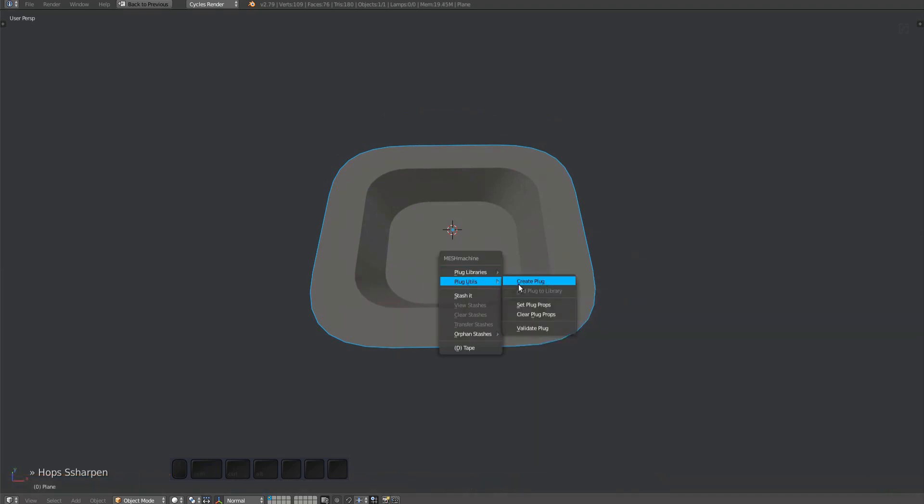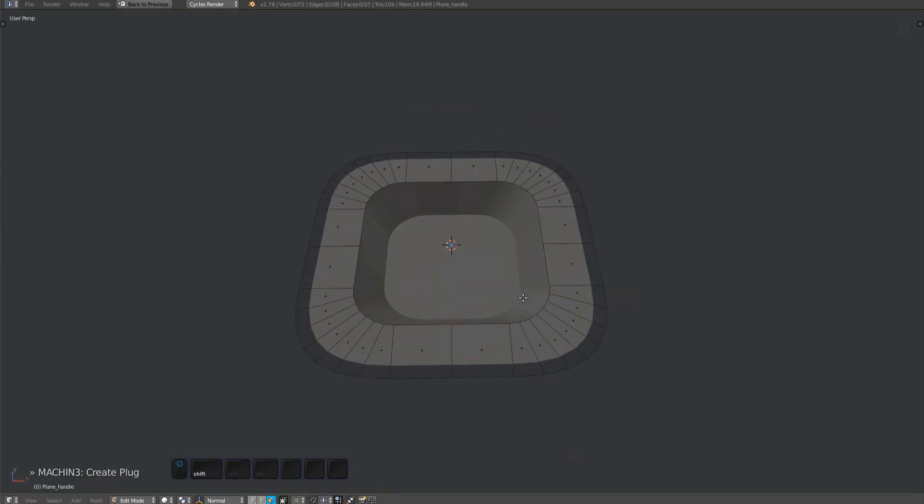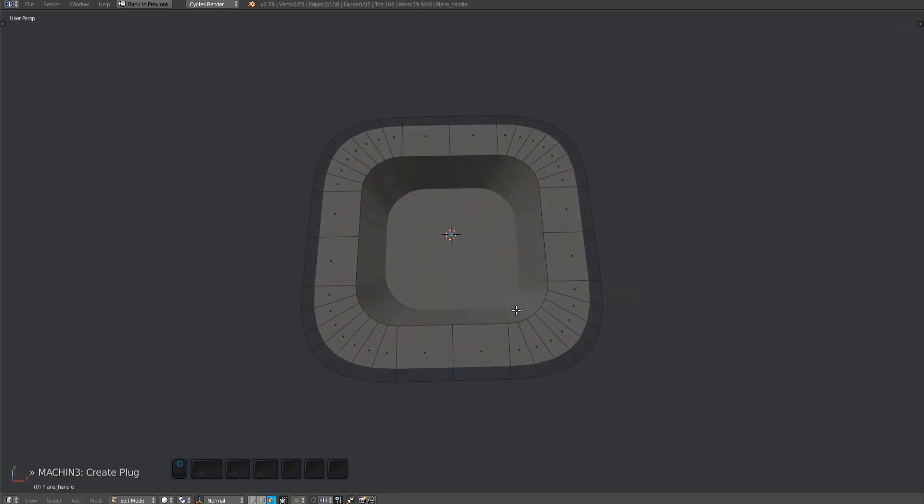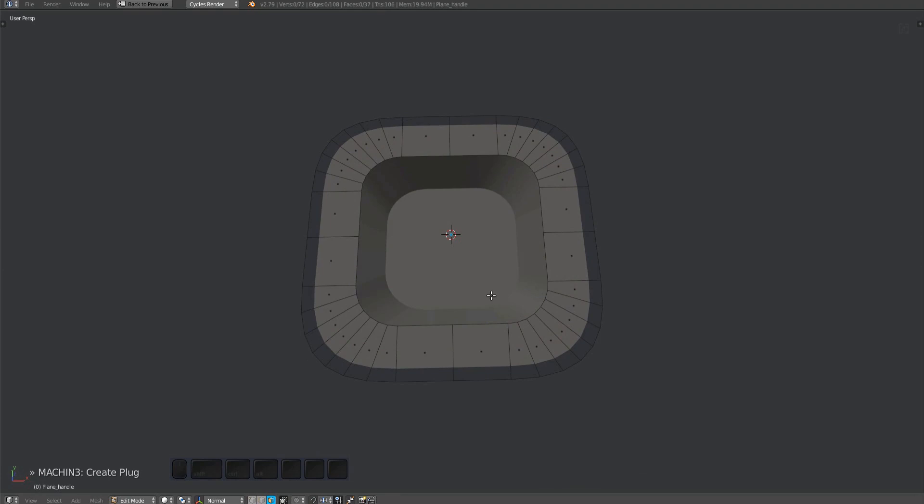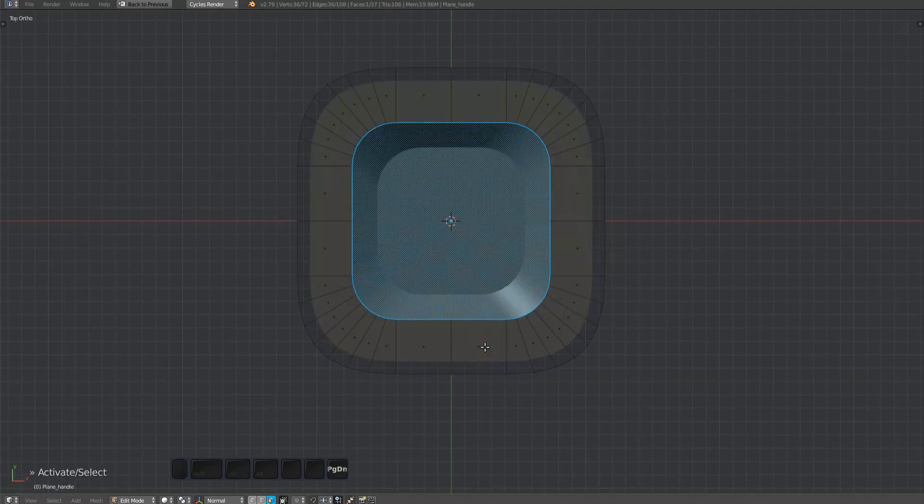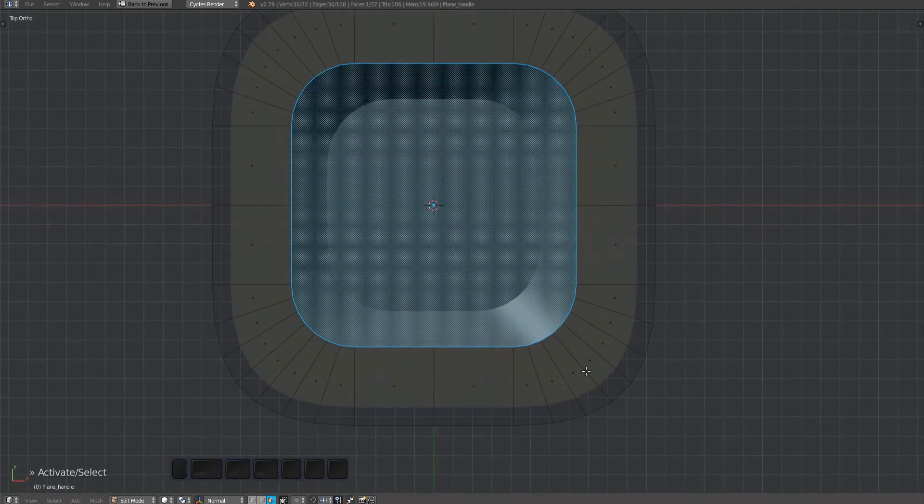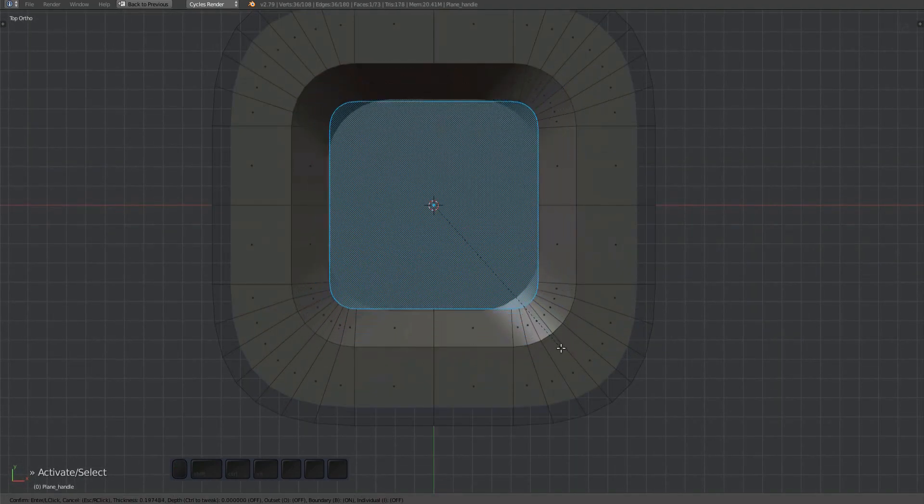To complete the plug creation and create the handle, ensure the plug mesh is active and run the create plug tool from the plug utils sub menu. The handle will be created automatically, but only in part. Usually you want to inset at least once more and then fill out the rest by cutting or connecting.